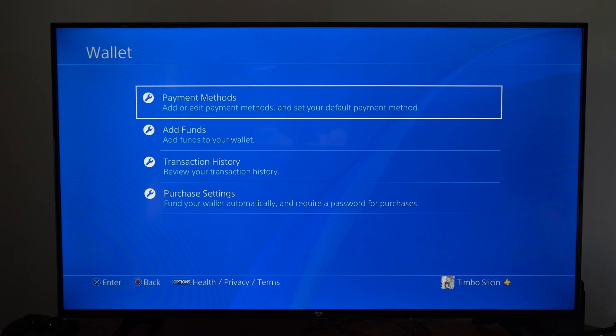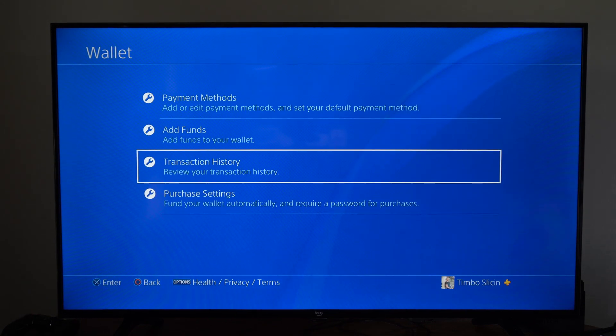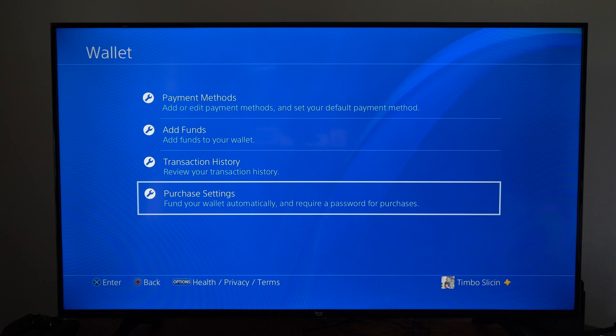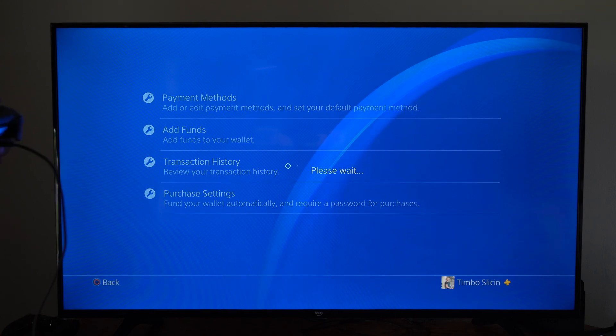And then select this and then go to purchase settings. Find your wallet automatically and require a password for the purchases.